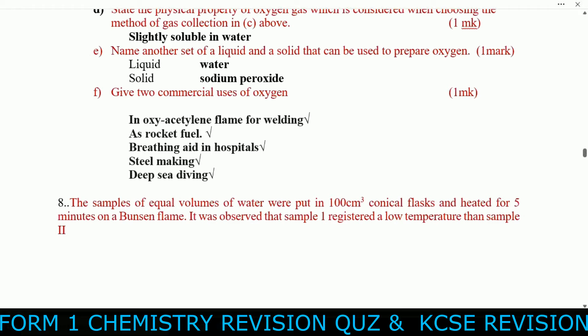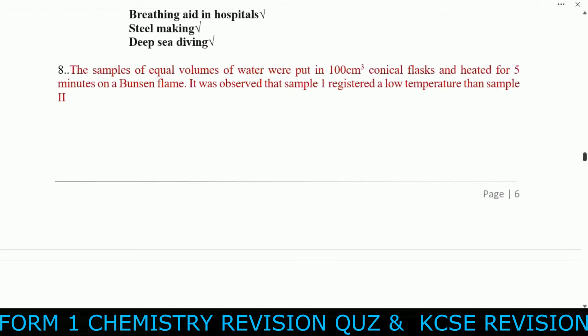Another setup of a liquid and solid that can be used to prepare oxygen gas: liquid water and solid sodium peroxide. Two commercial uses of oxygen: it is used in flames for welding; it is used as rocket fuel; it is used as a breathing aid in hospitals; it is used in steel making; and it is used in deep-sea diving.